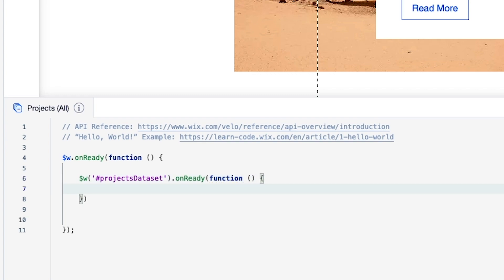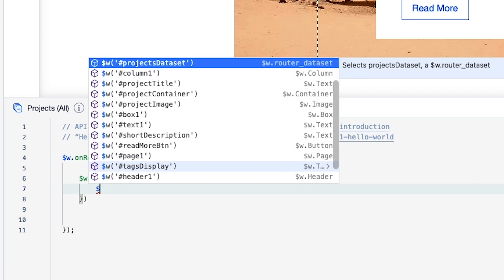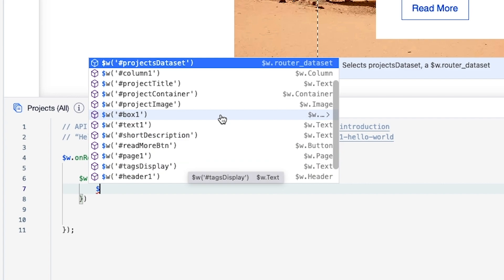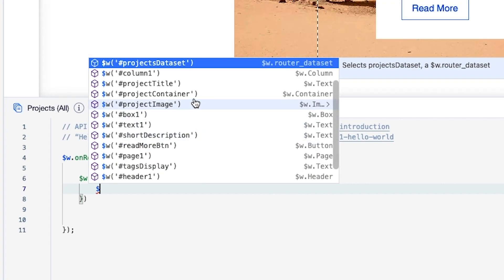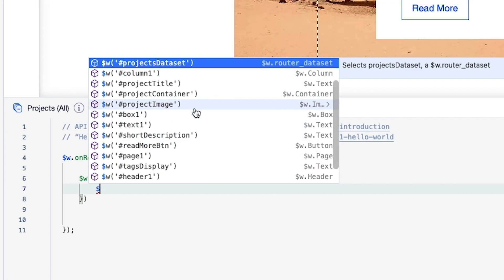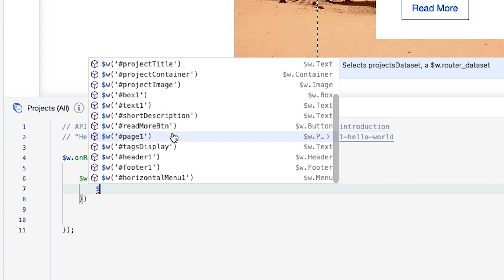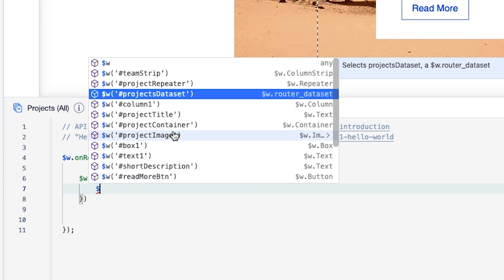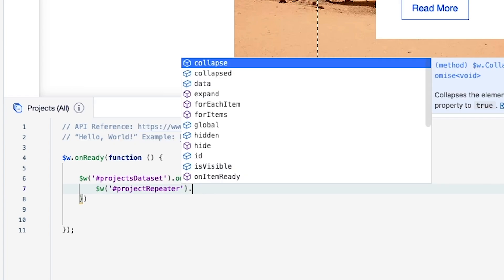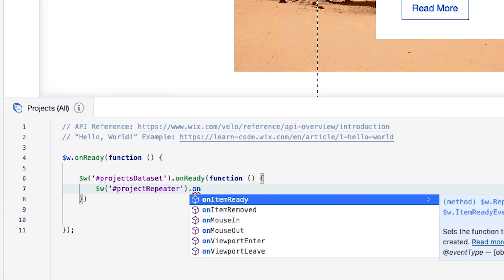And within this function what we want to do is call the repeater. So I want to say dollar sign W. Let's go ahead and find the name of this repeater - it's Project Repeater. So I'm going to come down here and select it just like that. And we're going to say on item ready.